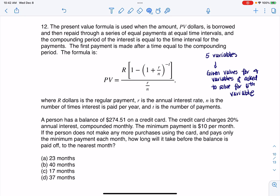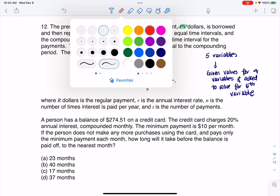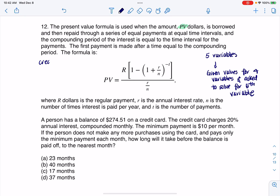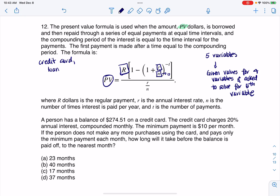It says the present value formula is used when the amount PV dollars is borrowed and then repaid through a series of equal payments at equal time intervals, and the compounding period of the interest is equal to the time interval for the payments. Typically what we're talking about here is this could be a credit card or a loan formula. You borrowed some money — let's say you owe PV dollars on a credit card — you're making the same payment each month, you've got an interest rate, there's a number of times per year interest is compounded, and this is going to be the number of payments you need to make.